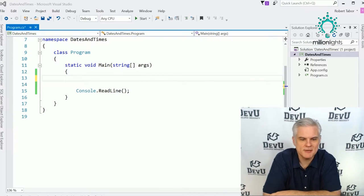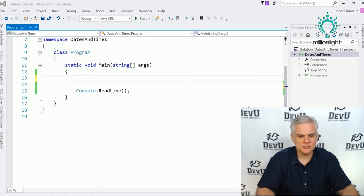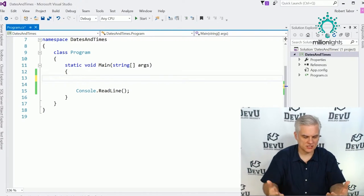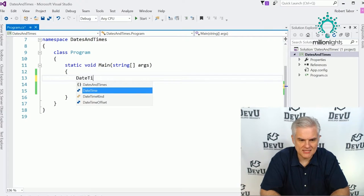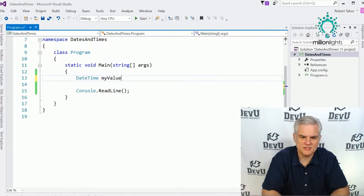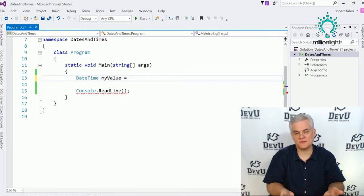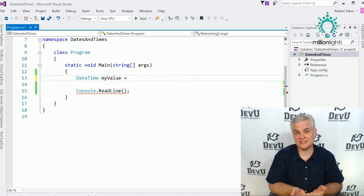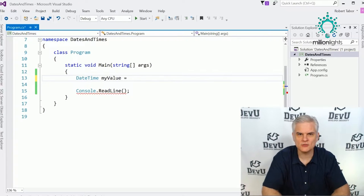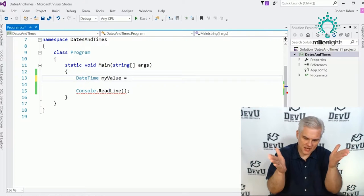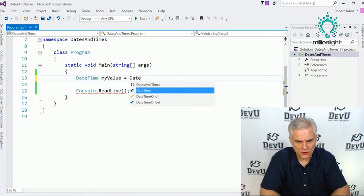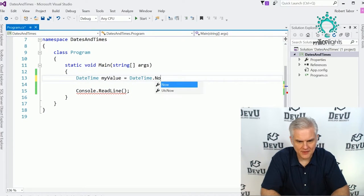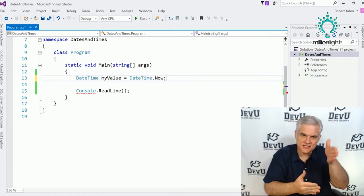Pause the video and catch up with me. What we'll do is create a new DateTime object — we'll call it myValue — and initialize its value to a valid DateTime. The easiest way is to represent this very moment as the application is executing, so we'll go DateTime.Now, which represents this instant.